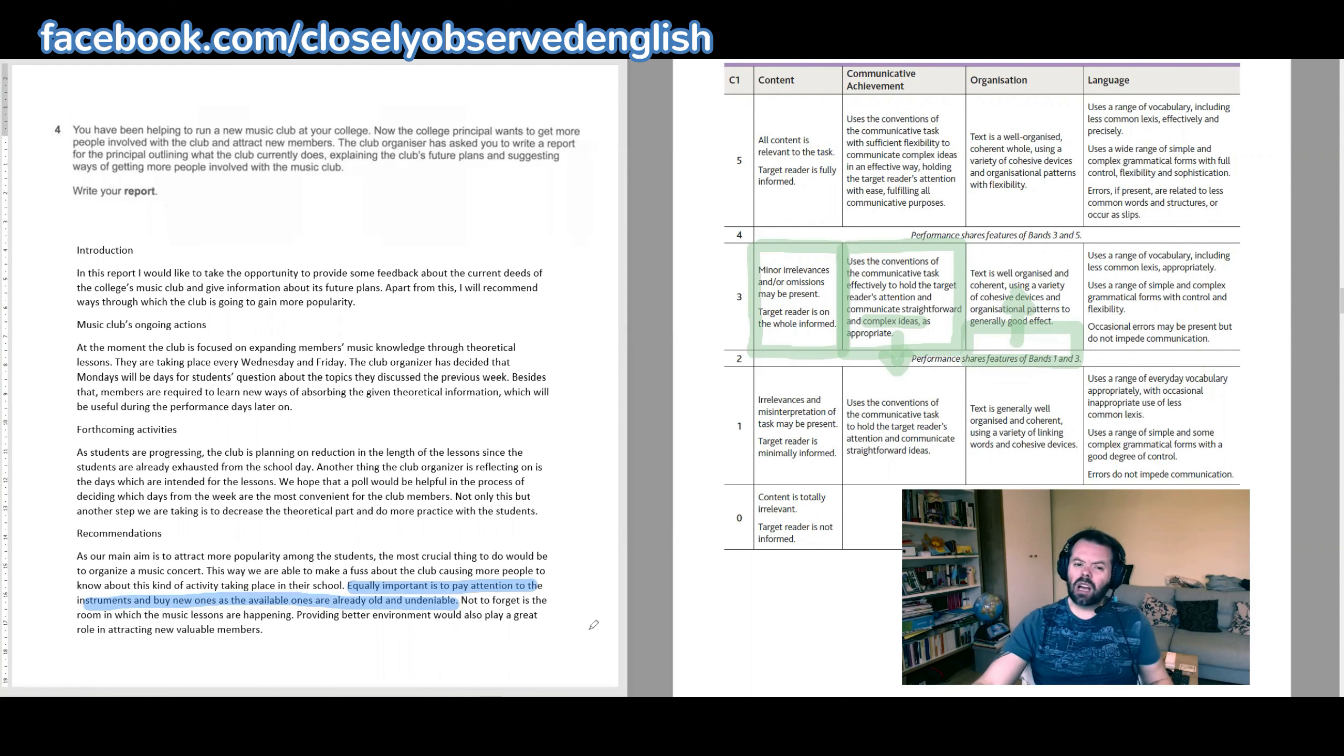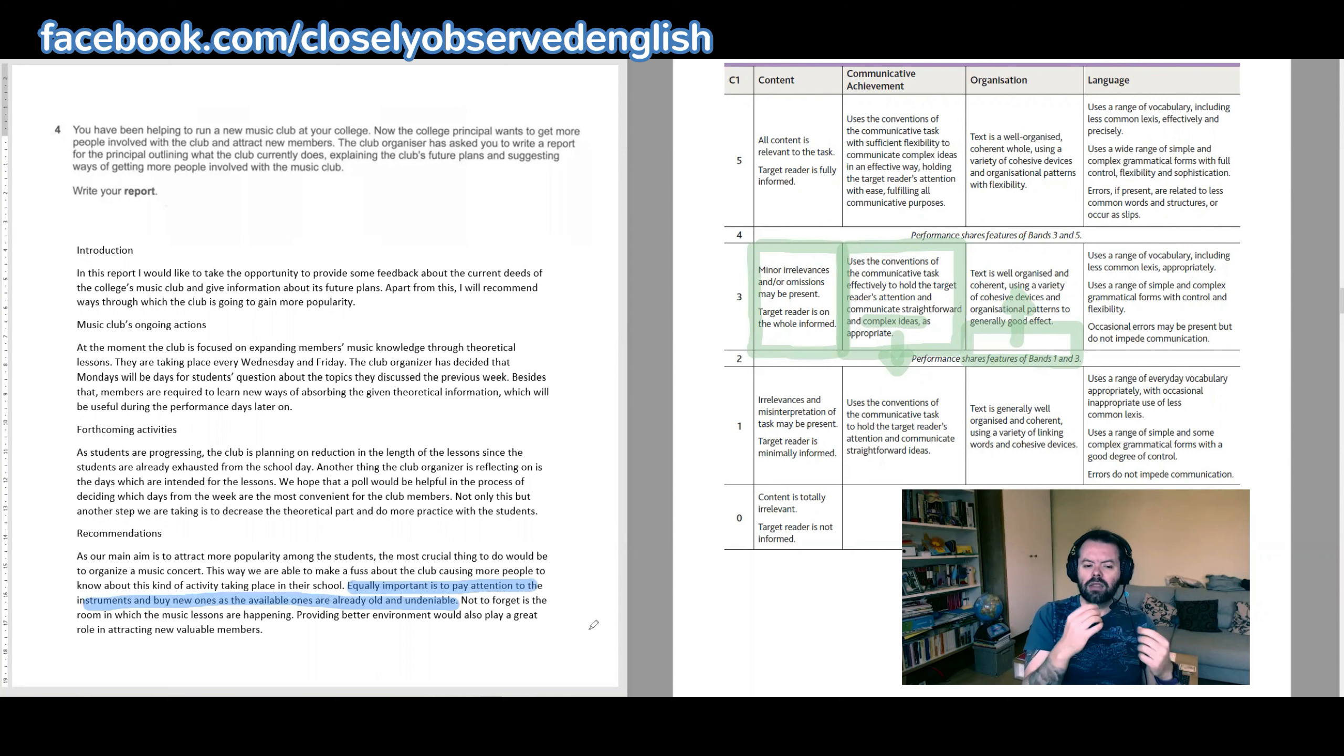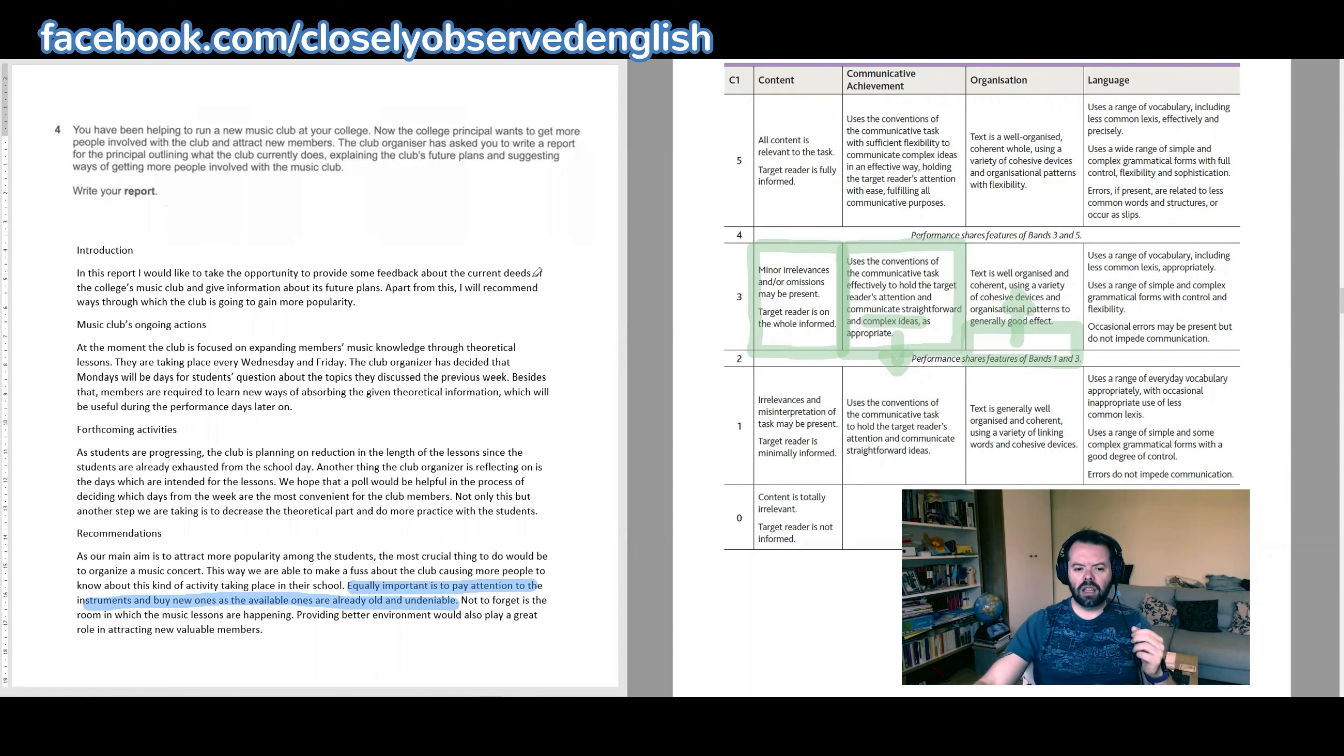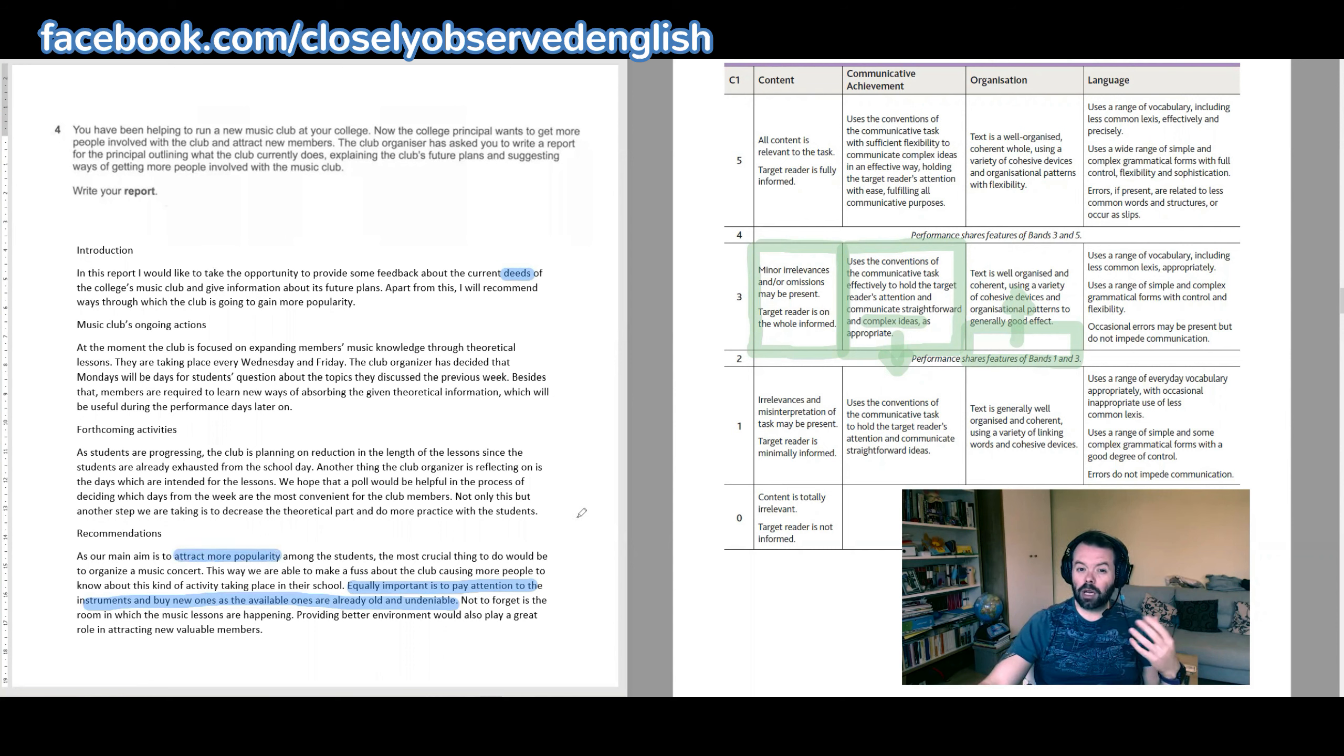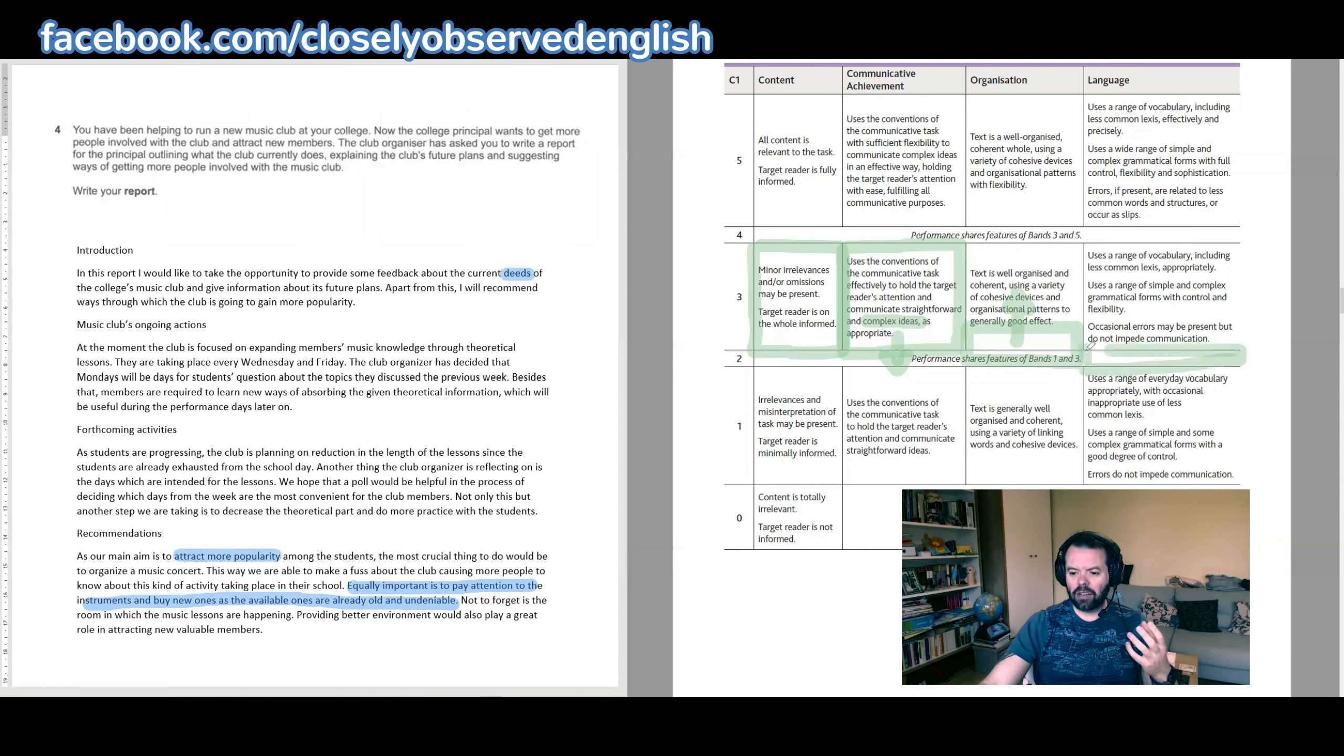So that one sentence is kind of the whole text in microcosm, because throughout the text there are word choices and expression choices that don't fit—that aren't the right collocations. The words themselves, like 'the current deeds of the college's music club'—not really. Later in recommendations, 'as our main aim is to attract more popularity.' Do you attract more popularity, or do you become more popular? What is it you're trying to say? So in terms of the structure of some of the text and in terms of the word choice, I think we're going to be looking at probably a two.